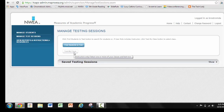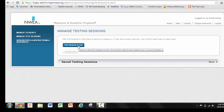Now right now I don't have a class to test, so I need to go to Find Students to Test. The method that I'm going to use to find students is also the method that you could use if you were teaching or proctoring students from multiple grade levels. Let's say that you are pulling kids to do make-ups, and you don't have a class.